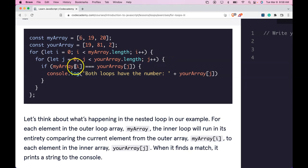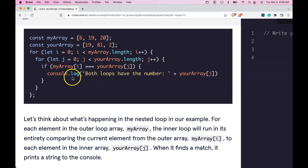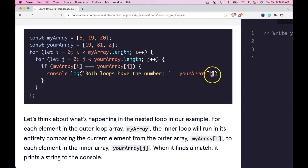Then we'll make it into this if condition, which will check if myArray index i is equal to yourArray index j. And if so, we're going to log both loops have the number and then yourArray index j.